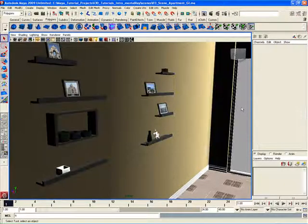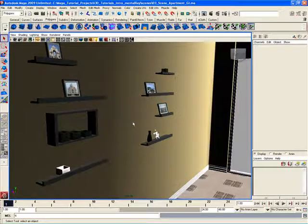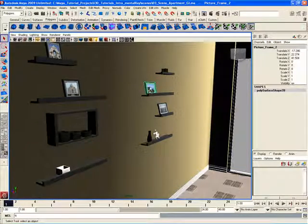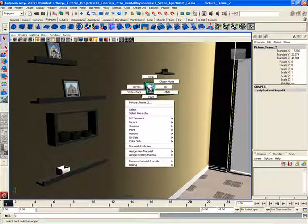Let's deselect by clicking out here in empty space. Now let's see what happens if I select an object and right-click on top of that object. I'll go ahead and select one of these picture frames on this back wall — now it's selected, you can see it's highlighted in a green wireframe. If I right-click on top of it and hold down the right mouse button, I get a marking menu. This is how marking menus are accessed.